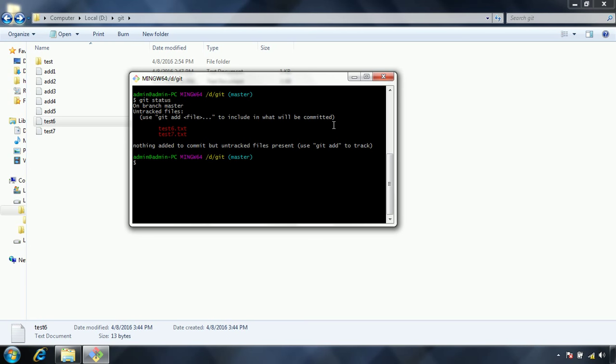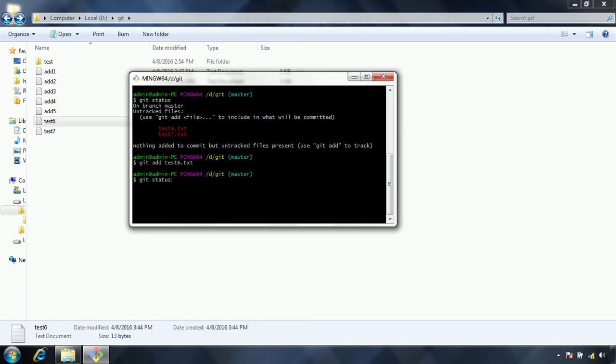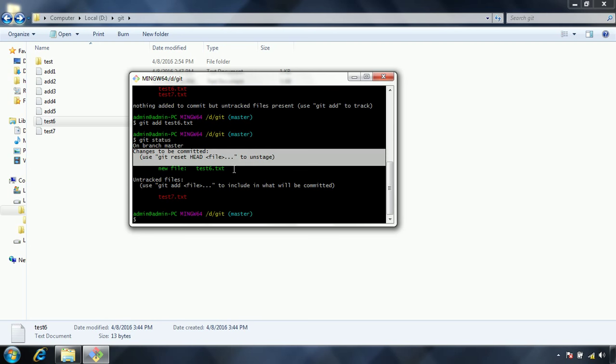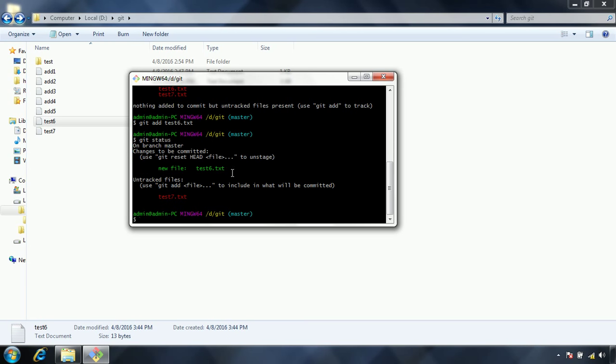In order to commit this, we have to add this to the staging area first. That's the suggestion it's providing: git add test6.txt. Now I'm adding this to the staging area. If I issue the status command again, it's saying changes to be committed. So this needs to be committed.